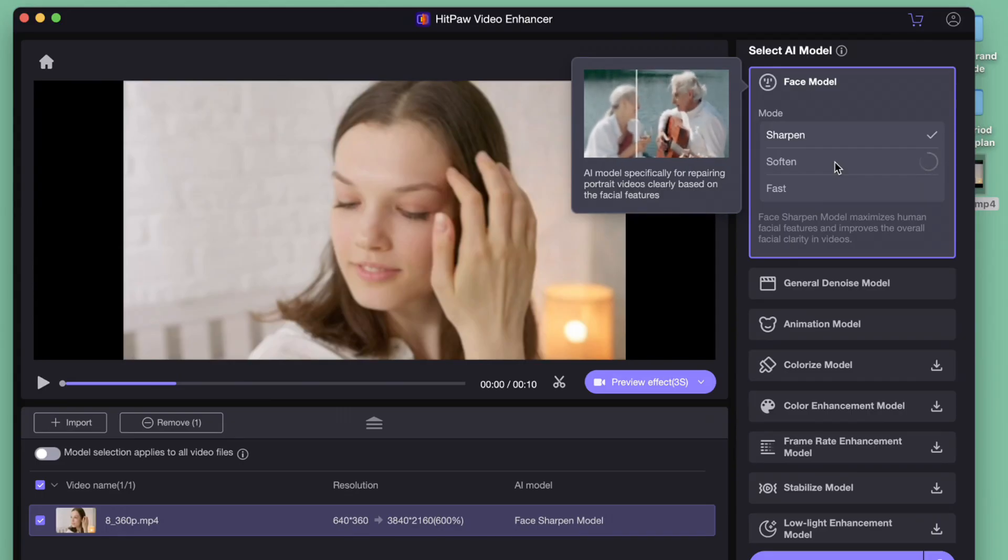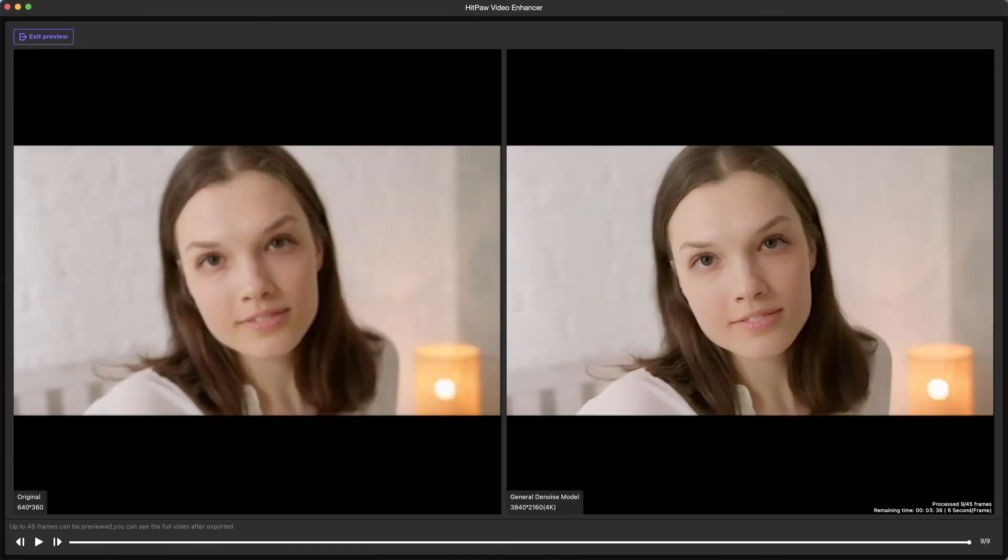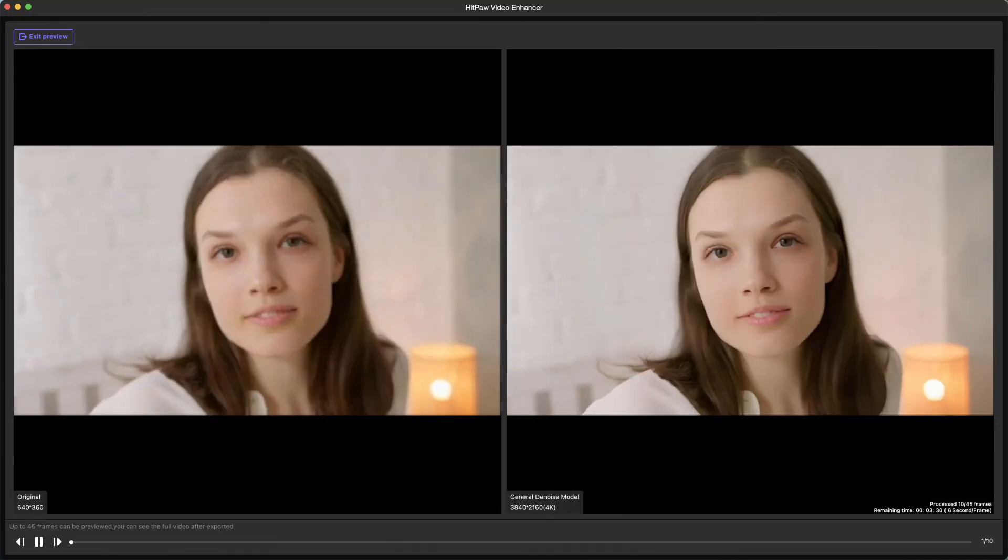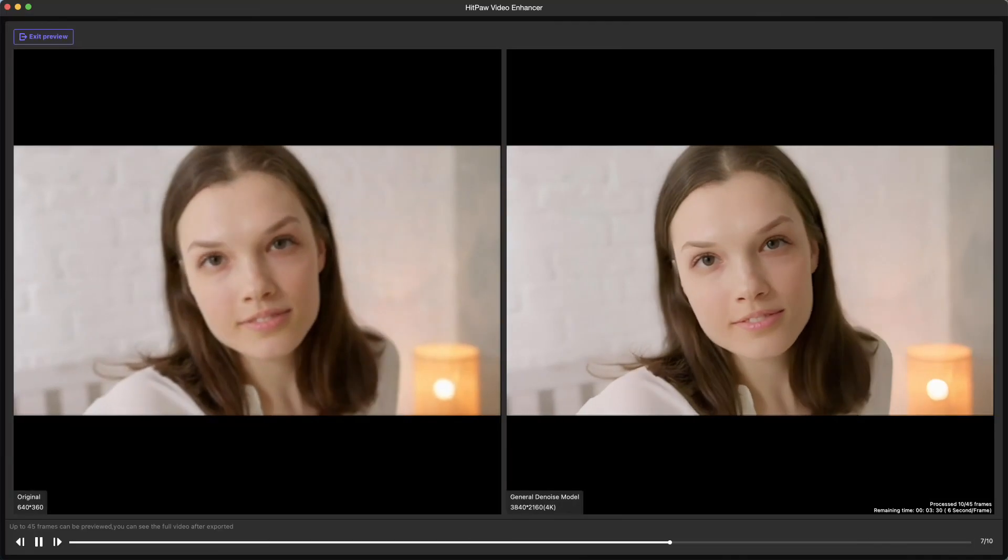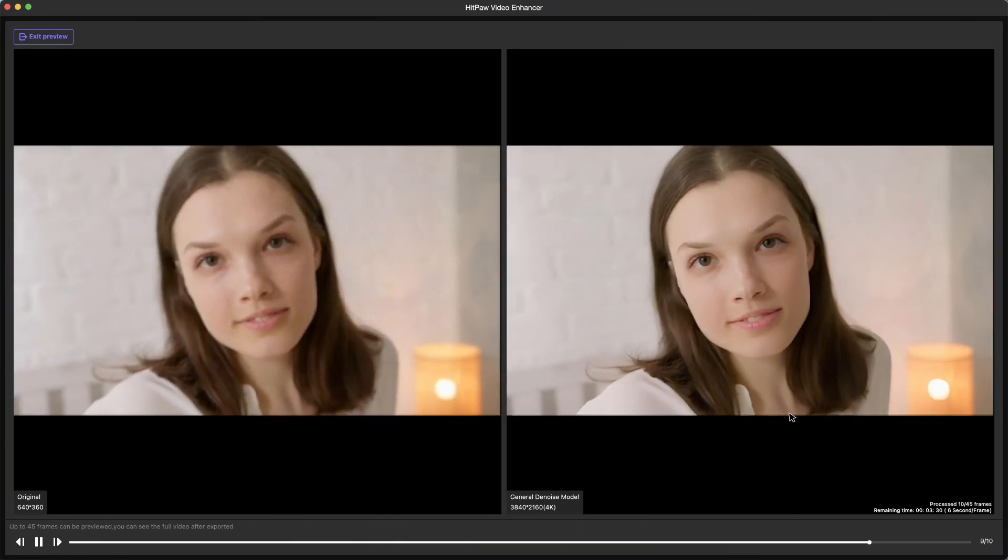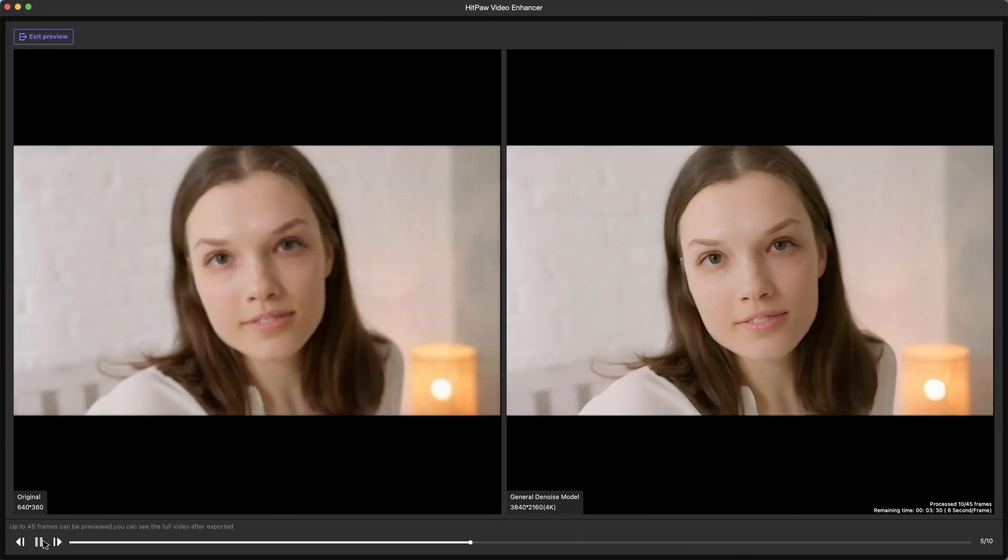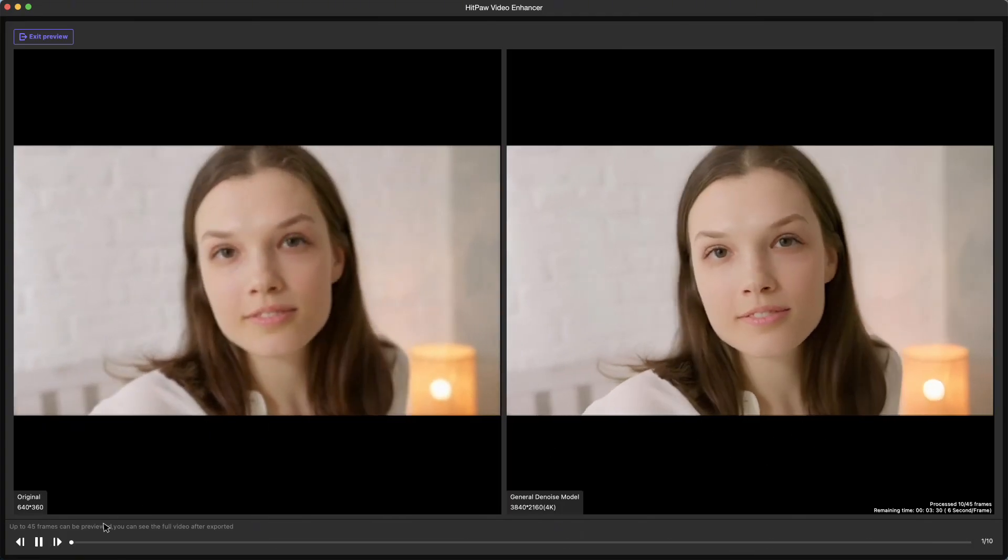The AI will start processing 45 frames of the video to help you decide if the result is good enough to use. We can see the video is running frame by frame. We can pause it and zoom in to take a closer look at the details.